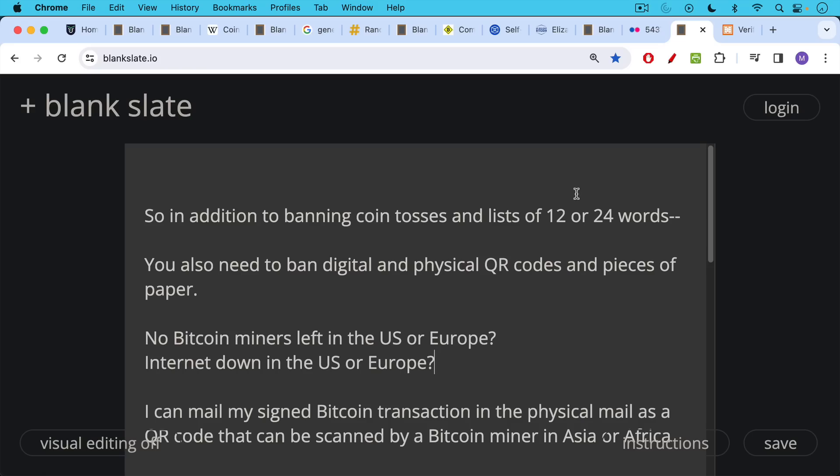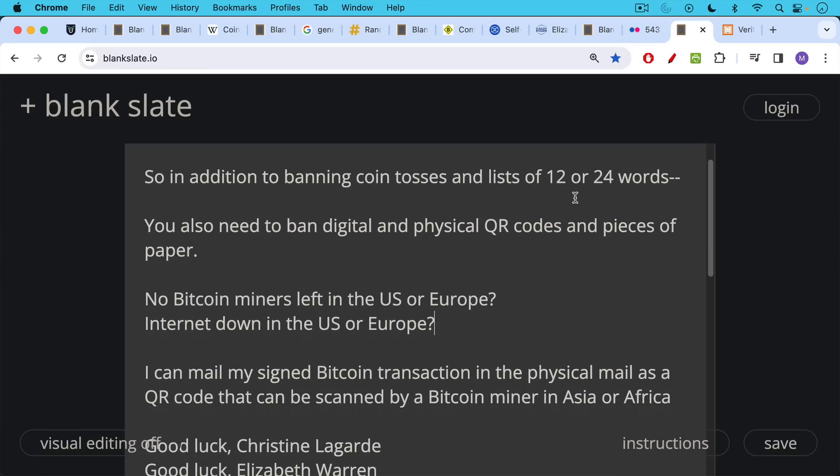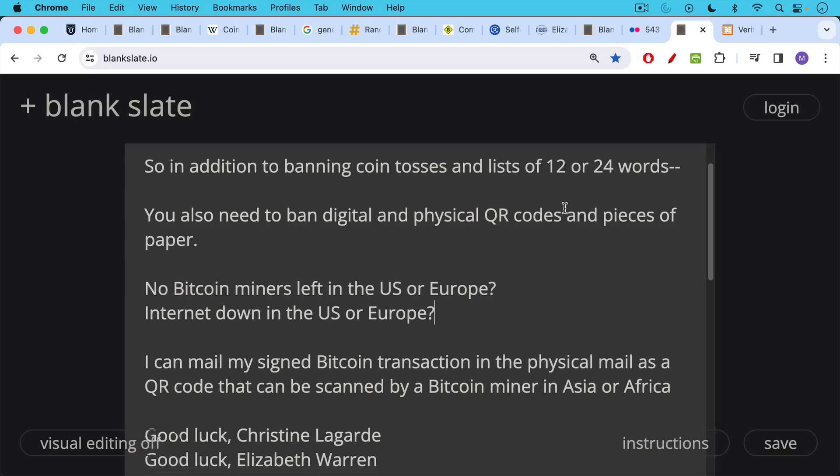I can actually sign a Bitcoin transaction using my private keys. I can mail that signed Bitcoin transaction in the physical mail as a QR code on a piece of paper that can then be scanned by a Bitcoin miner or mining pool in Asia or Africa or wherever it is.